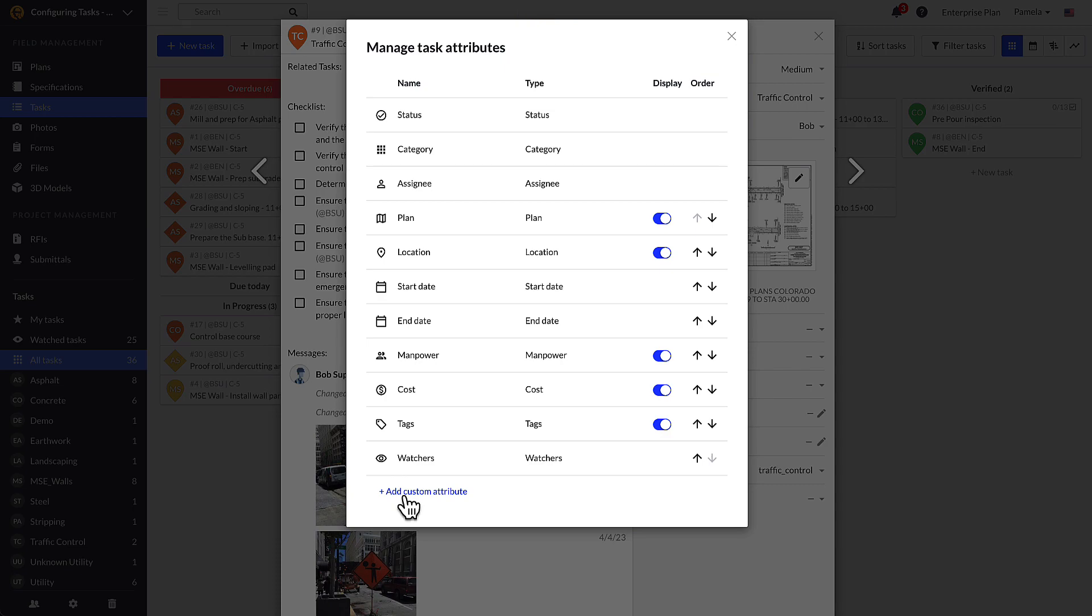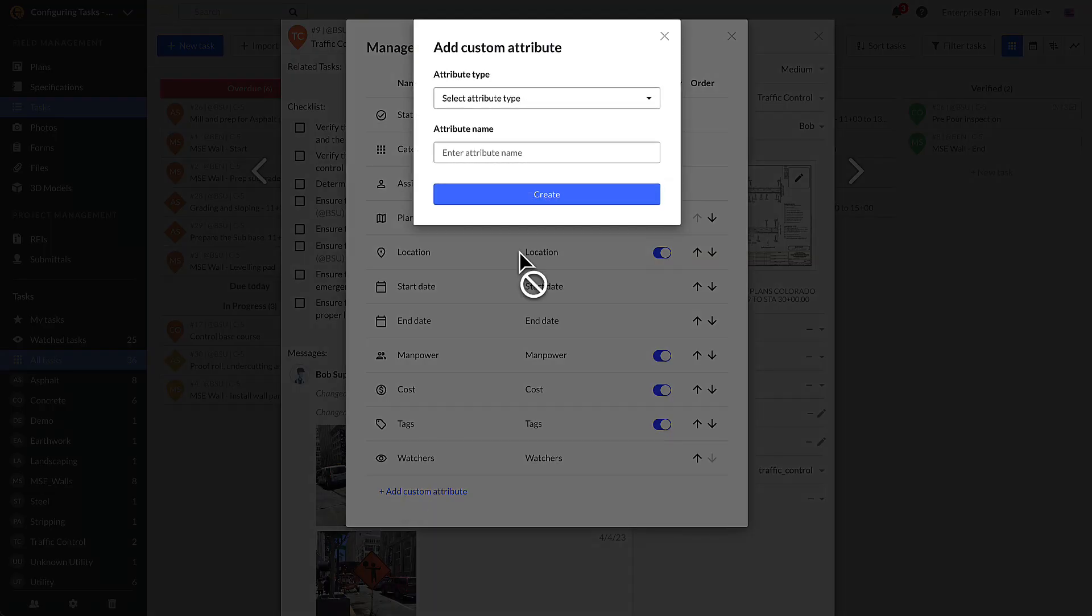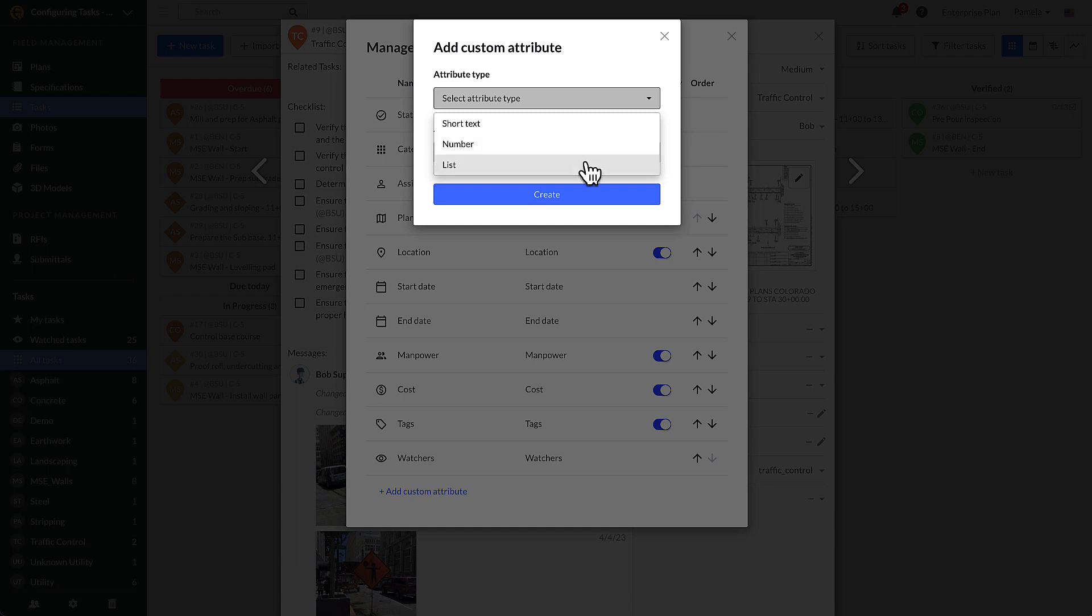To create CTAs, select add custom attribute. From here, you can select the attribute type and name it. The types are short text, number, and list.